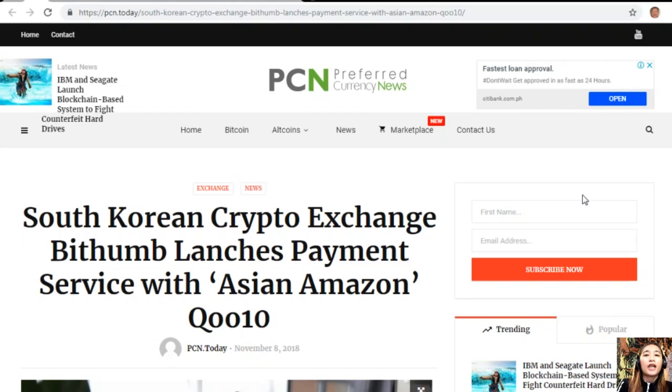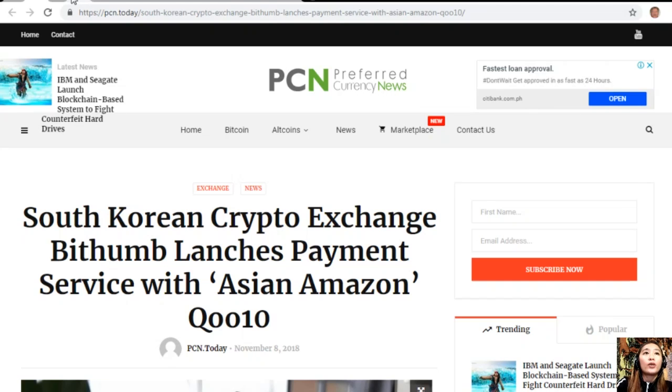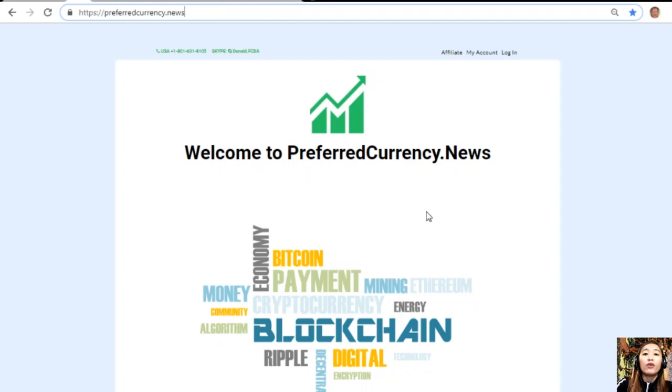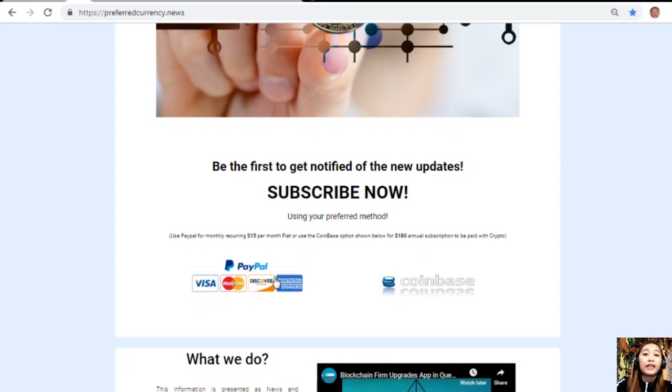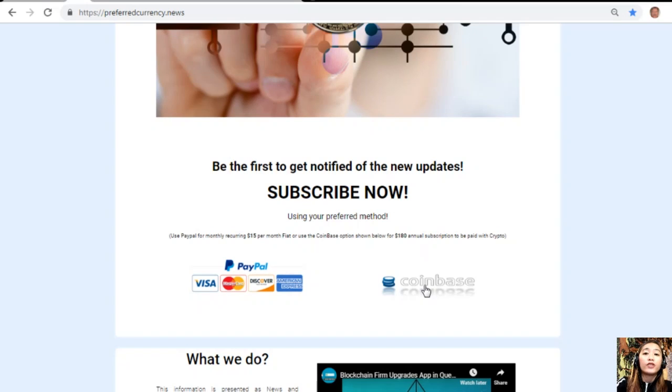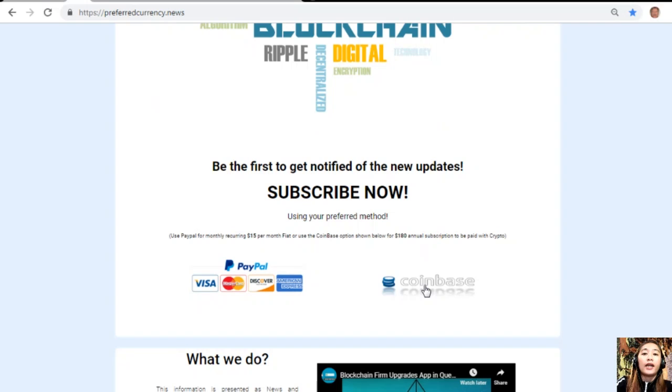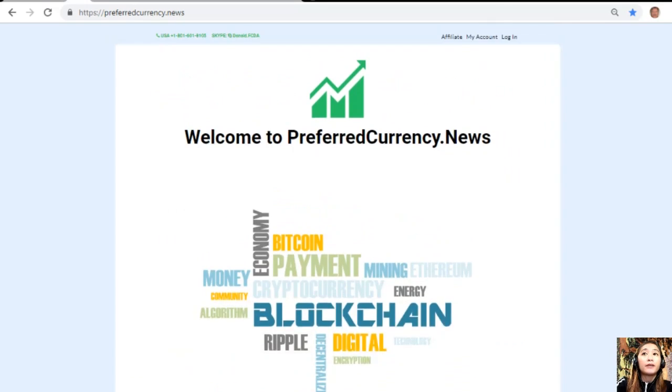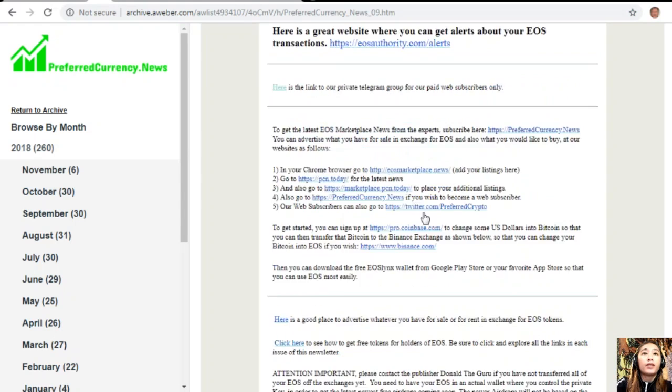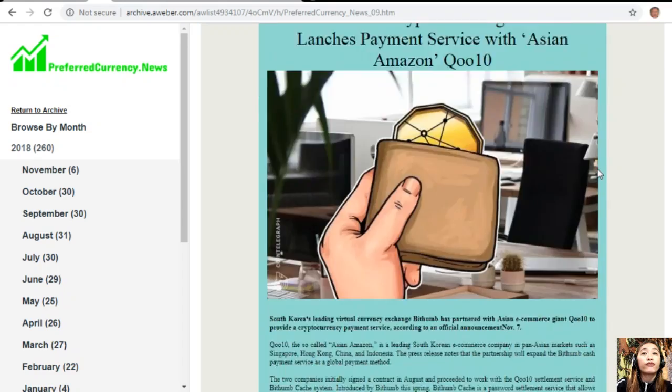That's an article featured on today's newsletter at preferredcurrency.news. What do you think about this article? Share your opinions in the comment section below. I'd also like to invite you all to subscribe to this newsletter. You could always have your own copy of this newsletter a day ahead of our broadcast here on YouTube simply by going to the website preferredcurrency.news. Once you're on the website, go down here and click on the link that says PayPal where you can pay $15 US per month on a recurring basis, or you can pay at Coinbase for only $180 per year with your favorite crypto.